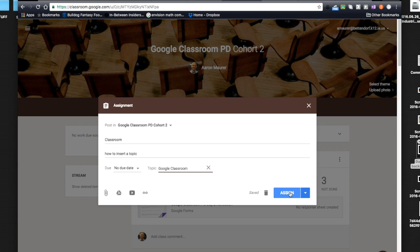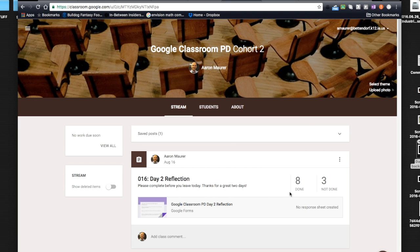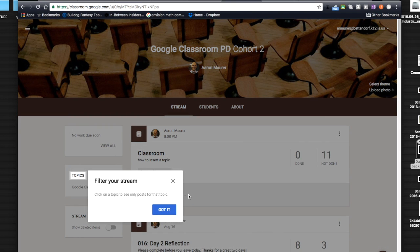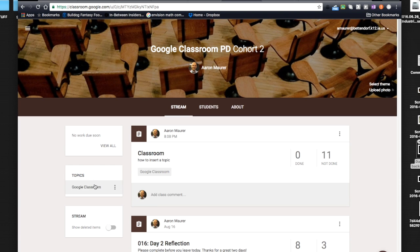So I'm going to go ahead and assign this, and these people are going to be a little upset because they're going to get a notification here. But now I can filter my stream and I can click on a topic and see only posts for that topic. So now all the topics that I start to use are going to show up right here.